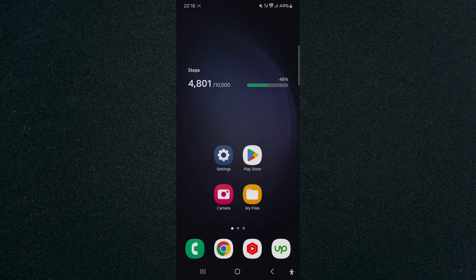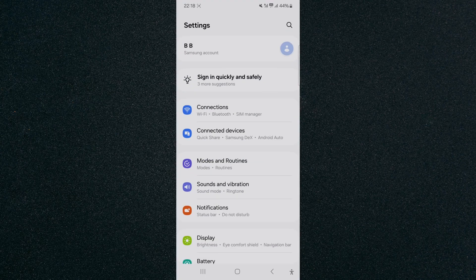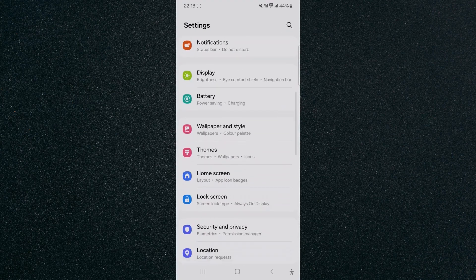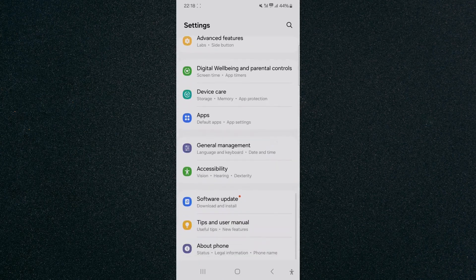So the first thing I want you to do is head over to your settings, and from here I want you to scroll all the way down until we find the accessibility tab, which is right here.